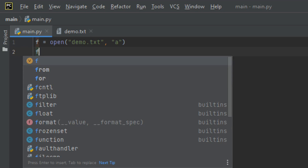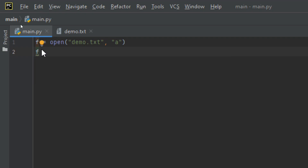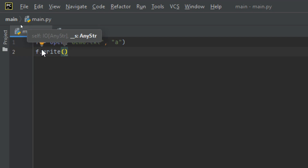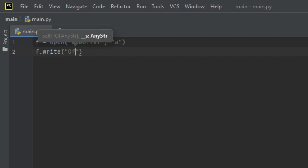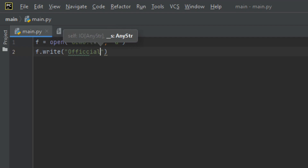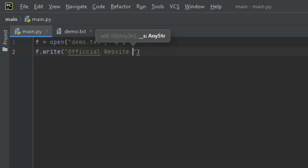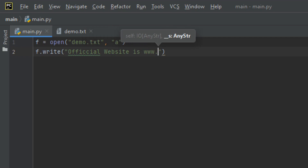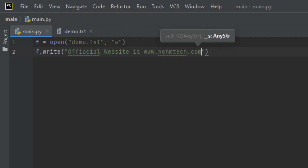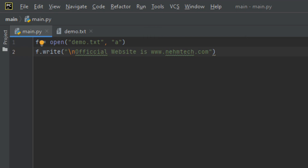To write to an existing file, you must add a parameter to the open function. Now I want to use the write method to add some new content. Let me append: 'Official website is www.nametech.com'. If you want the content to begin on a new line, you must add backslash-n so that it begins on a new line.